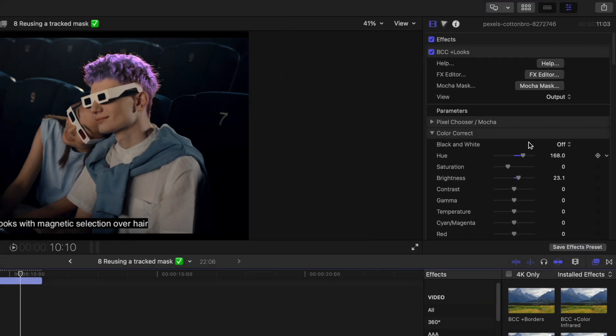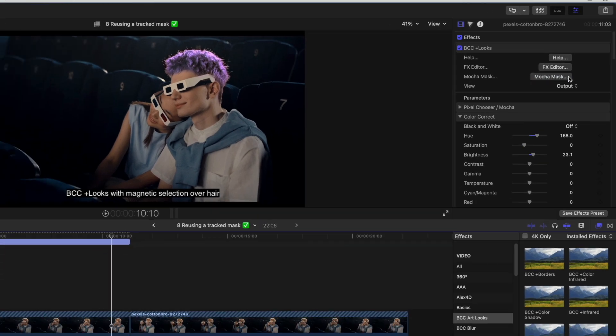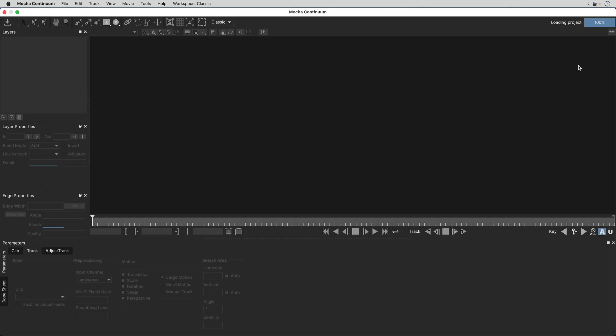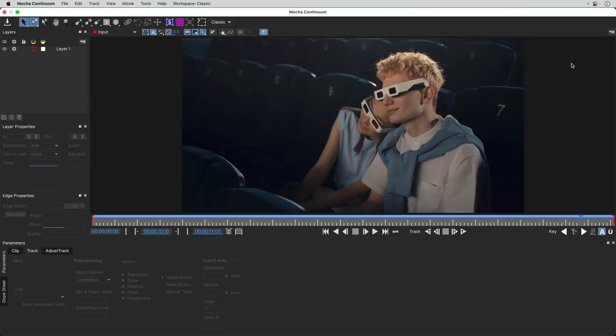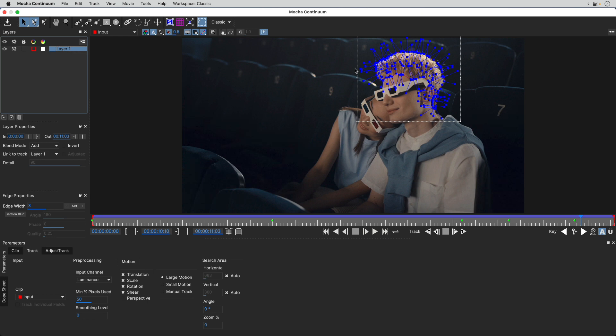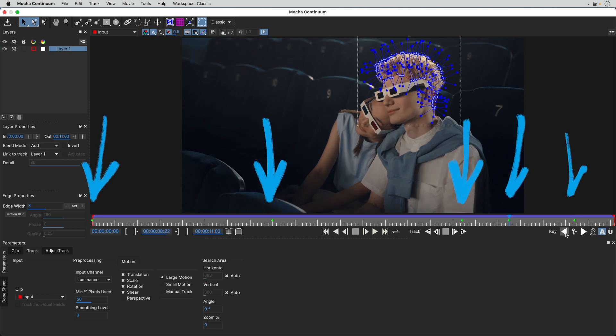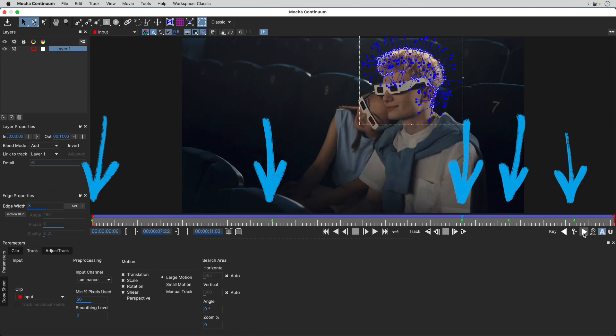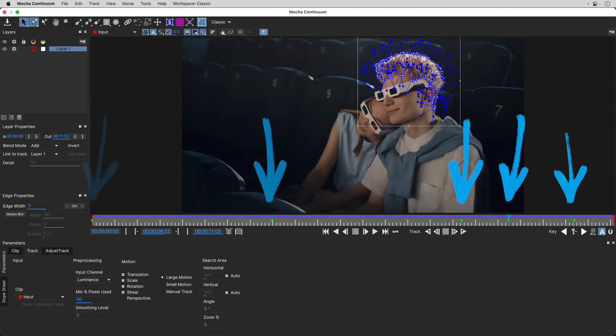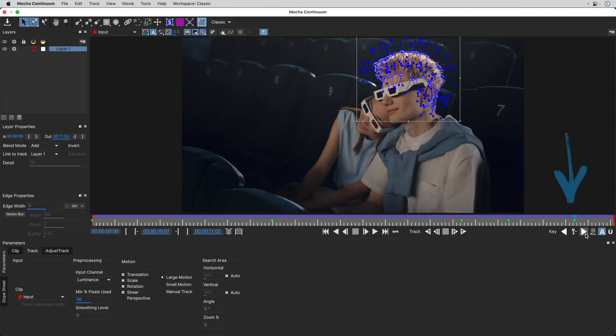Now let's look at the track by pressing Mocha Mask. You'll see that I've tracked this object throughout the clip, and I've also added a few shape keyframes to make the track perfect. But the client has now requested a different effect.